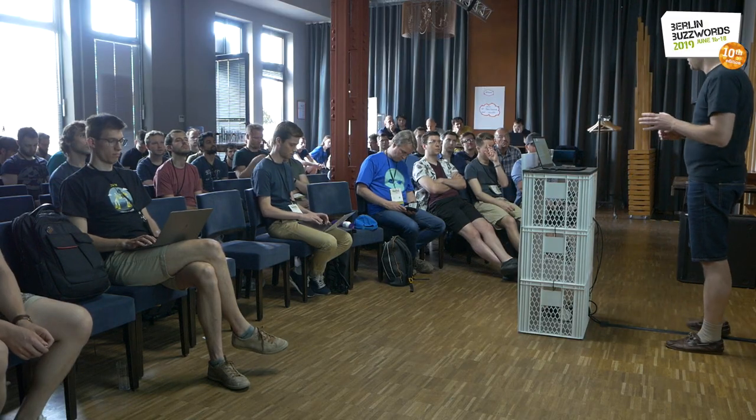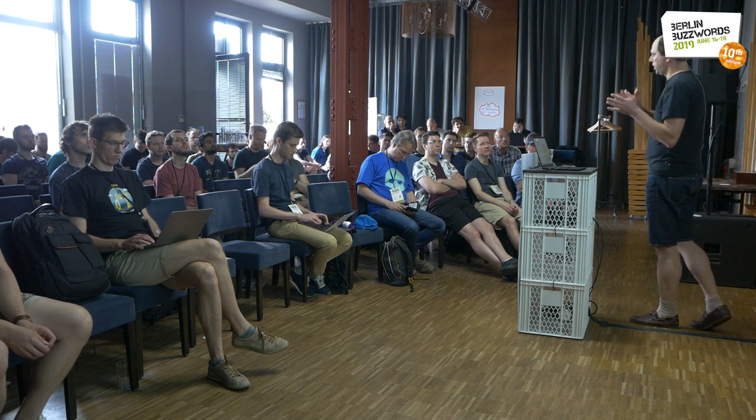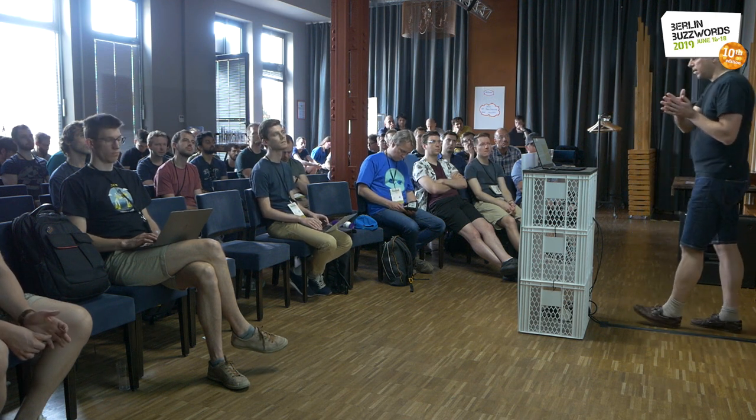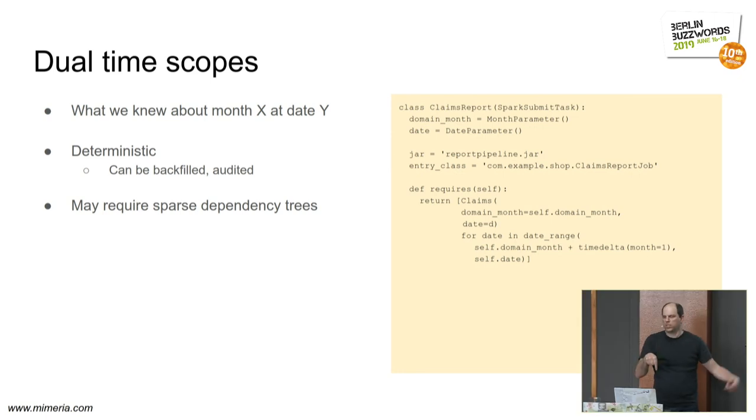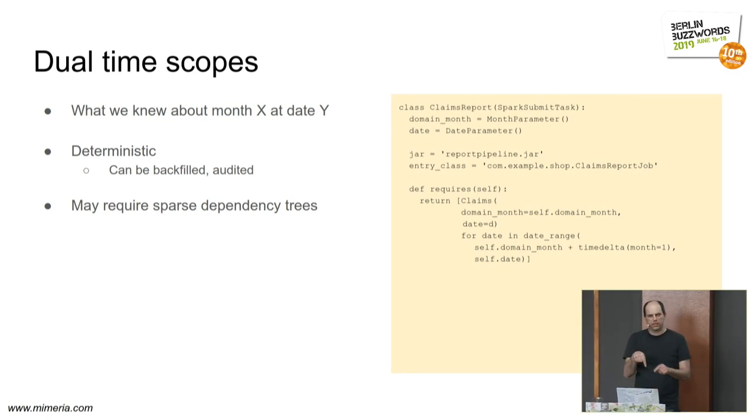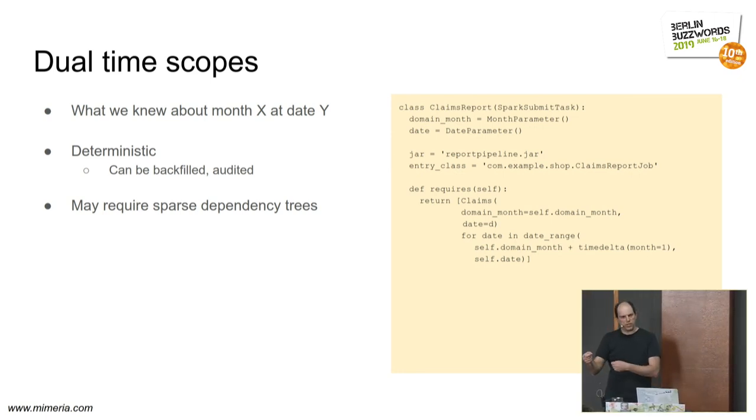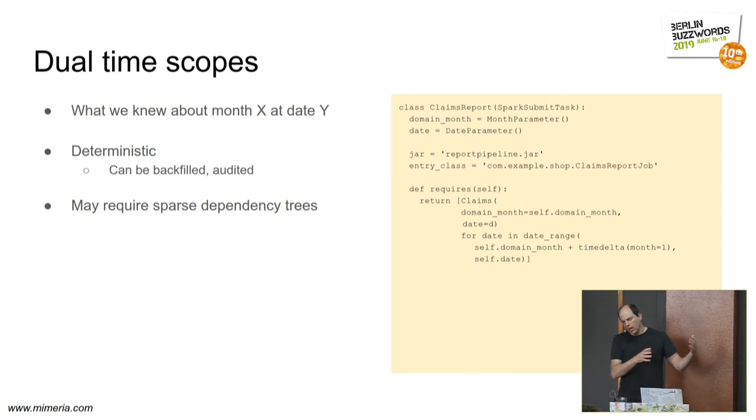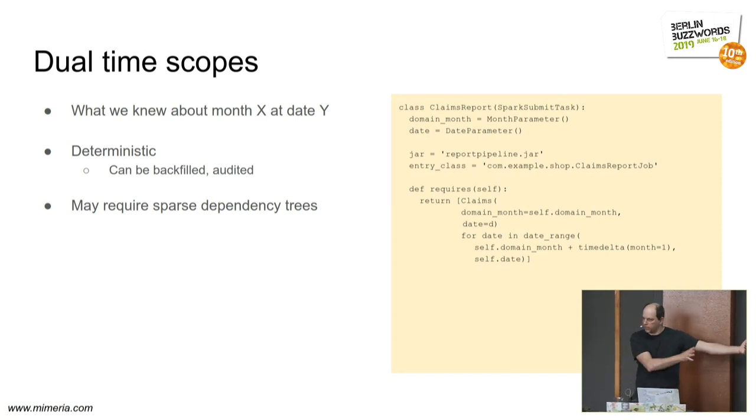Instead, what you do is to explicitly model the time domain or the domain time and the registration or arrival time. So for each domain time scope in the past, like March this year, you have each day build a report, a data set that states what you knew about that window in time on this particular day. And then tomorrow we do another computation if new things have arrived about what we knew at what we knew on this day about that time.